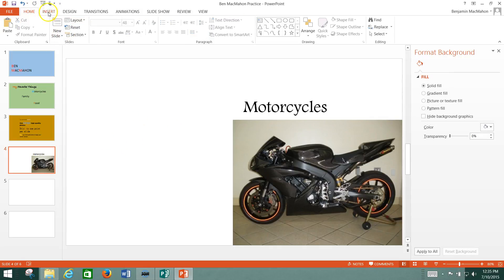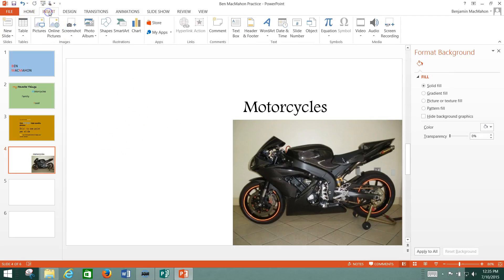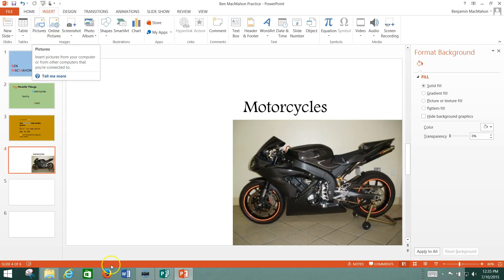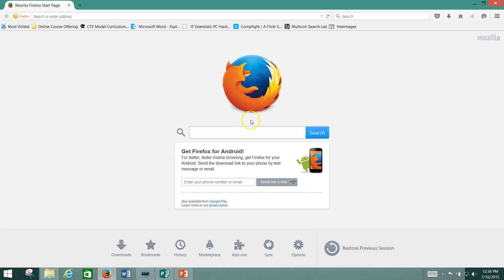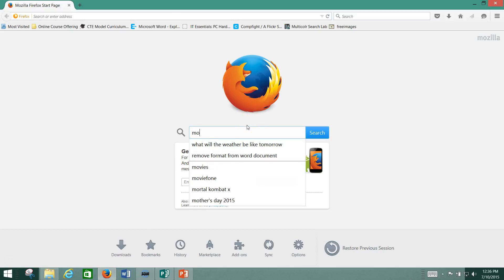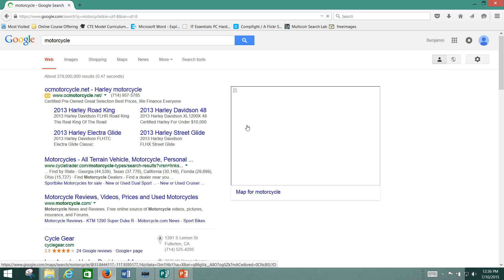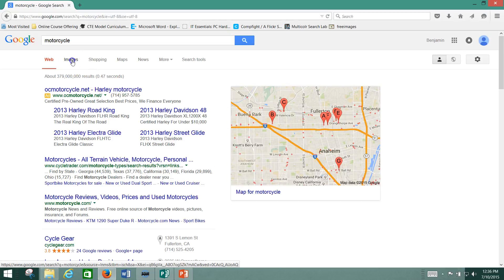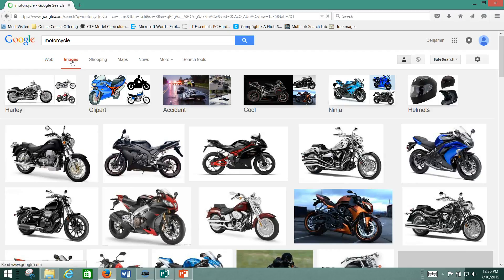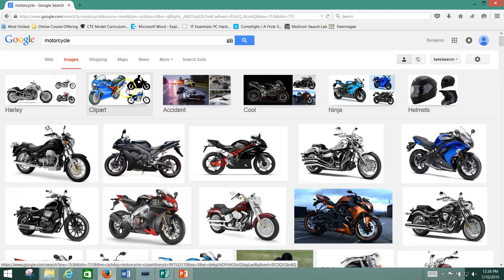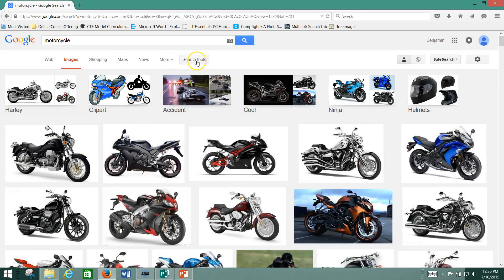And then I'd probably want to insert another couple of pictures here. And again, you can do that by going to pictures. You can browse for it, or you can use it directly from the Internet if you want to. You can always go motorcycle. And we go to images here.